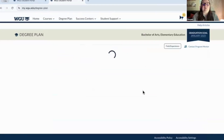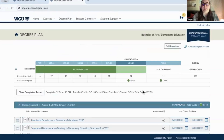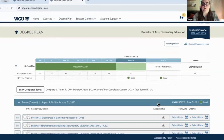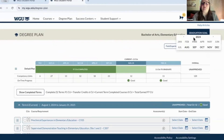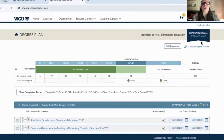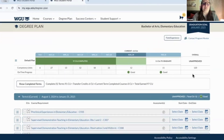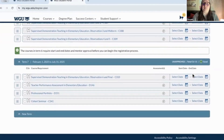Heading back to the degree plan — this is also where you can change your graduation goal. You can click it and change it to something else right here.